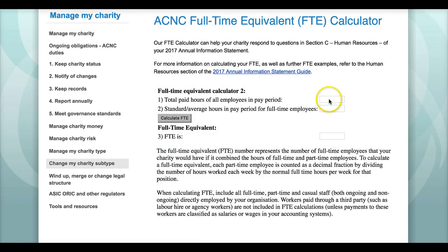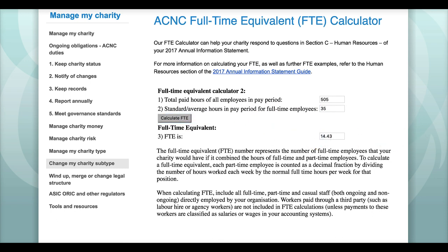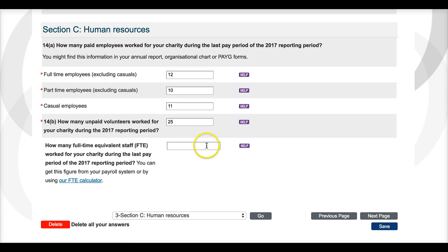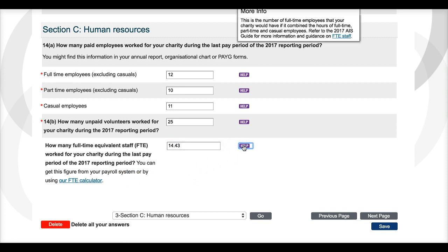In addition, the ACNC has developed a great little FTE calculator tool which can help you add up your full-time equivalent staff figure. Just enter the total number of paid employee hours across your organisation and divide by the length in hours of your average work week — for example, 35 hours. You can also calculate this figure using data from your payroll system or pay-as-you-go forms. Links to the FTE calculator are available via the annual information statement guide, in the annual information statement form itself, and also by clicking on the purple help link next to the FTE question in the annual information statement form.